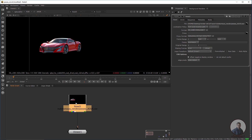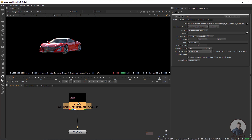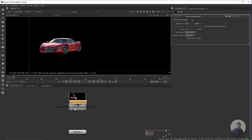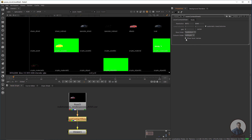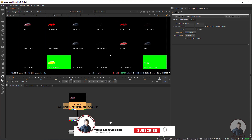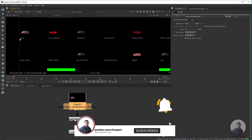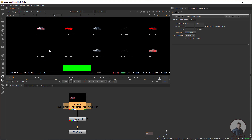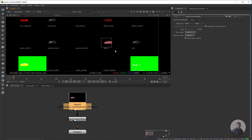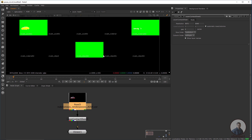We are inside Nuke and we have imported a multi-pass EXR file with all AOV render passes. To check all these AOVs, take a LayerContactSheet node, select it, and press 1. You can see all your AOVs inside this multi-pass EXR — the RGB or beauty pass, diffuse direct, diffuse indirect, and all other passes including the albedo pass and the crypto passes at the bottom.